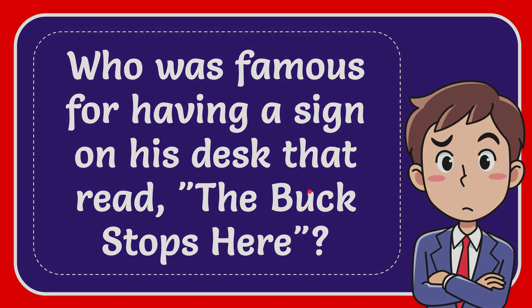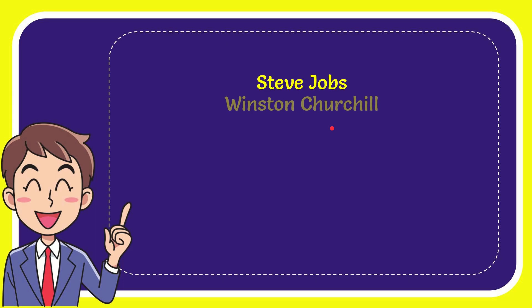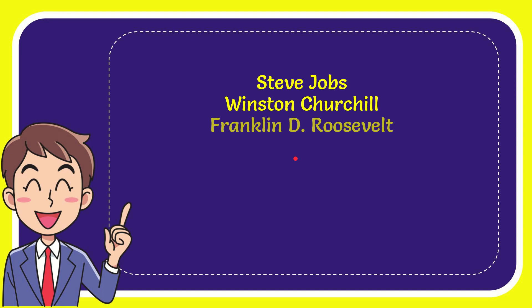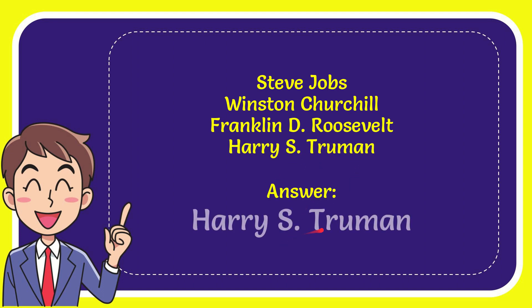Now I'll give you a list of the options. The first option is Steve Jobs, second option is Winston Churchill, the third option is Franklin Delano Roosevelt, and the very last option is Harry S. Truman. And the correct answer to the question is Harry S. Truman. That is the answer for the question.